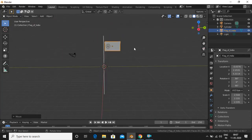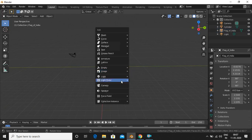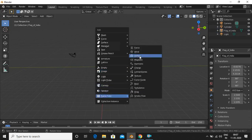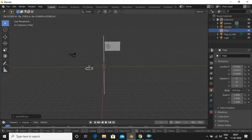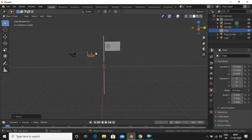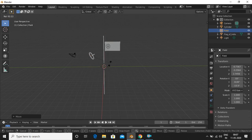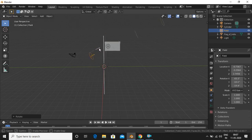Now we have the flag. We'll add some wind — go Shift+A, Force Field, then Wind. Grab it and place it nearby, rotate it, and increase its strength.